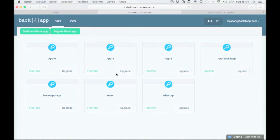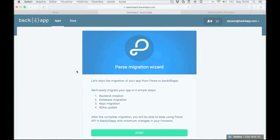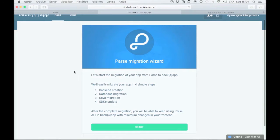After signing in click on the green button that says migrate parse app. The migration process consists of four steps.